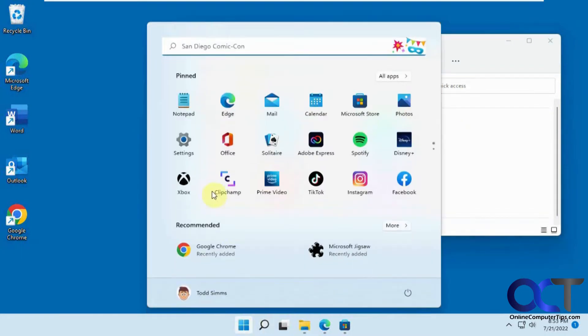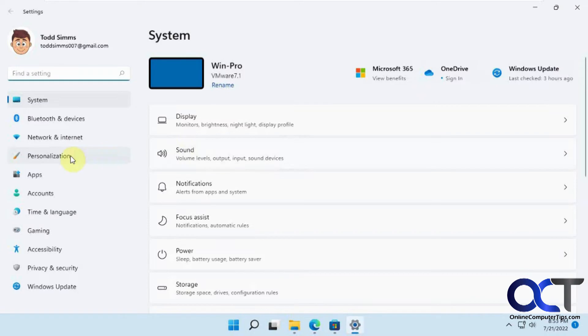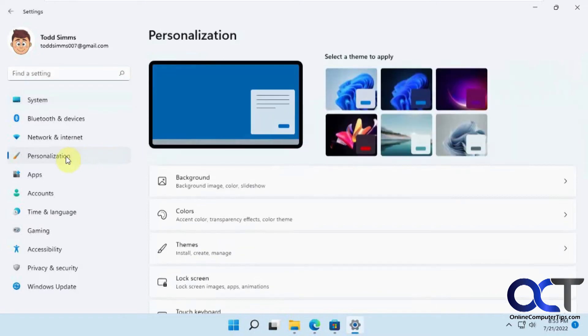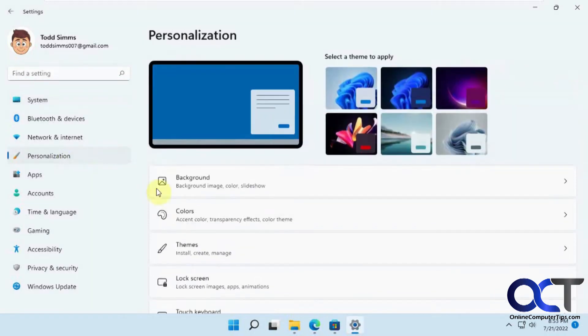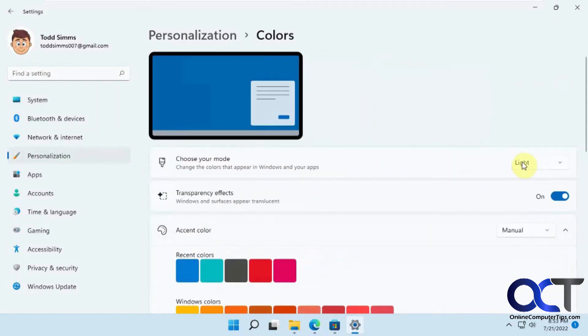And of course you could go into your settings, personalization, colors, and change it from light to dark.